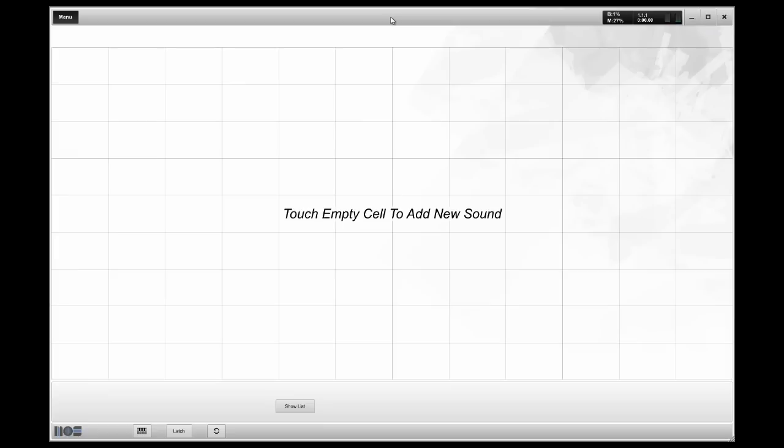Welcome to the overview video for using multi-timbre VSTs in MusicOS by Open Labs. My name is Nick O'Toole, I am the Director of Artist Relations. This is part of a short series of videos that I'm doing on basic functionality on using MusicOS in a live environment.